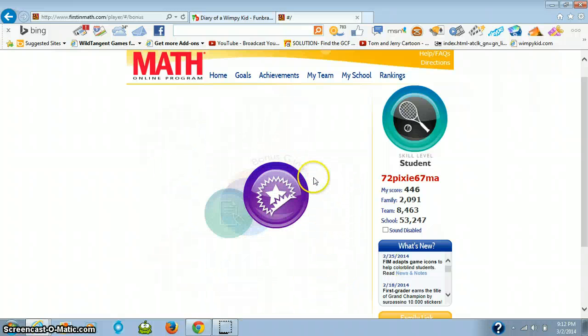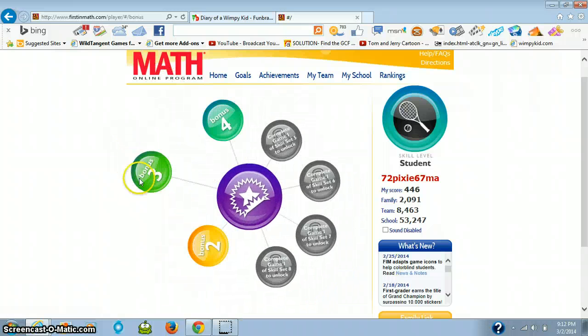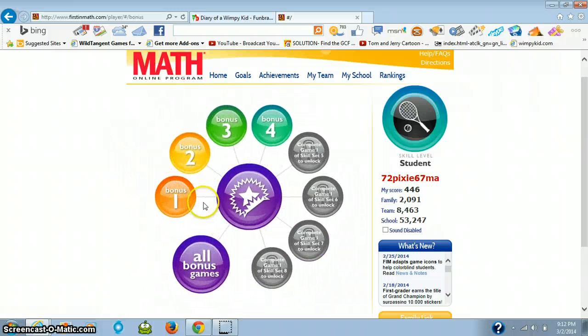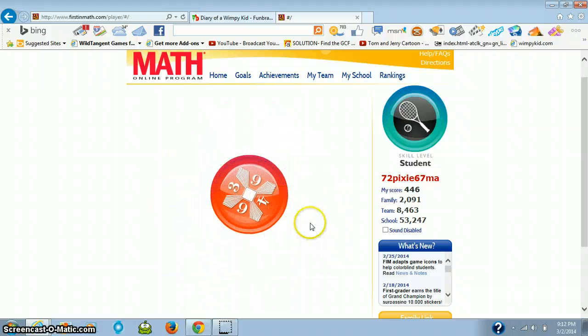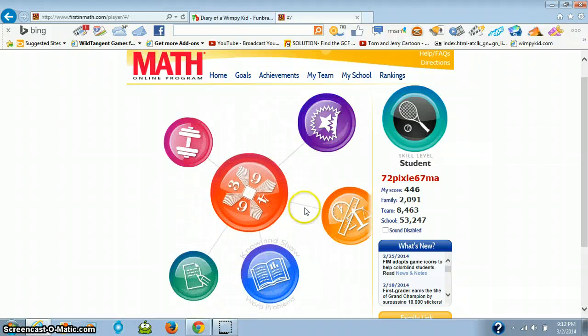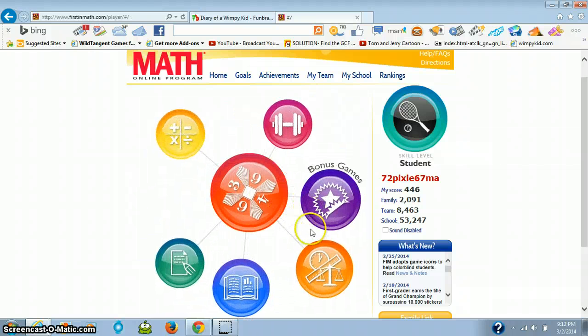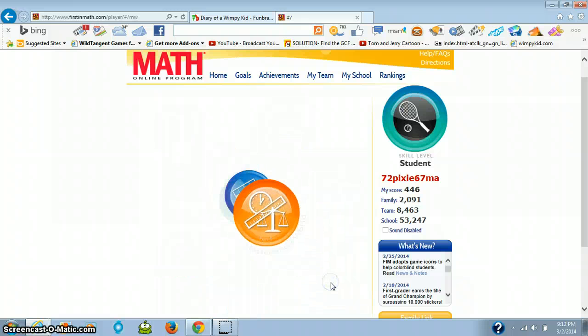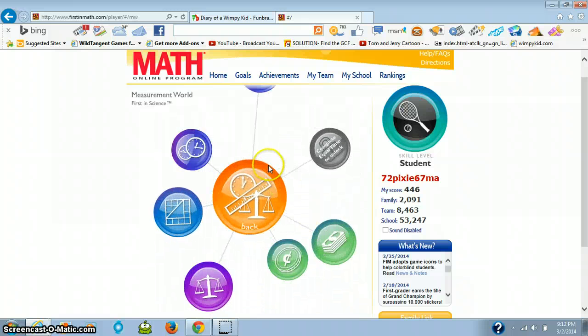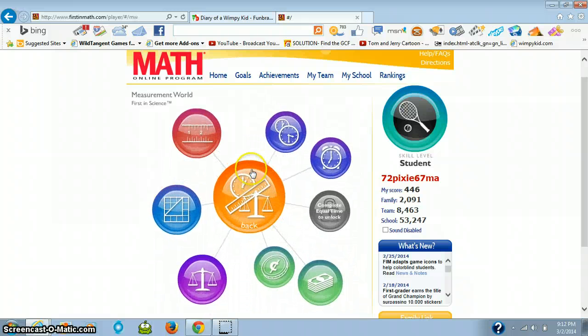And then bonus games, the worst part about bonus games, like the games that give you four points each, and that just makes it even boring.